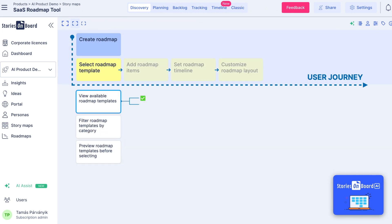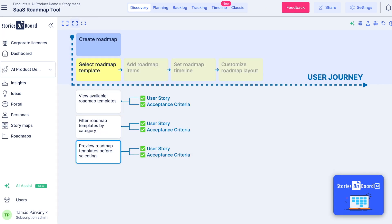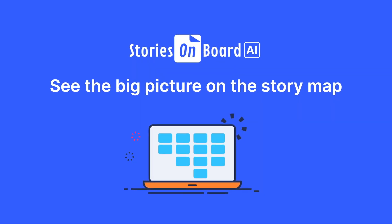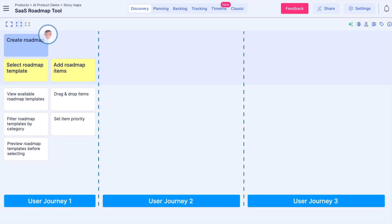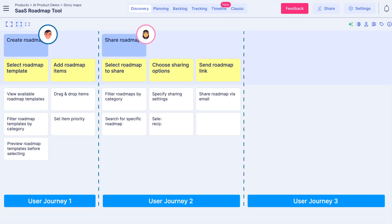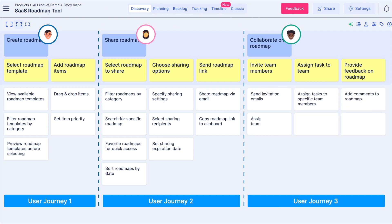To complete the story map, repeat these steps for each story card. To get a high-level but detailed overview of your project on the story map, define user personas and their journeys, and add their goals and the steps they need to go through.